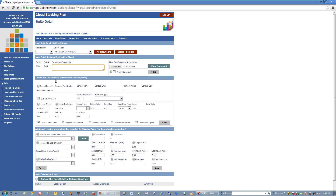Down here gets into the tenant and lease detail. The first thing you've got is the tenant name and any contact data. If this happens to be a vacant suite, you can check that the suite is vacant and it will mark it as vacant. The name abbreviation is very handy for internal stacking plans — in order to conserve space on the stacking plan, instead of showing the entire tenant name, a lot of our clients choose to just use an abbreviation for that tenant name.